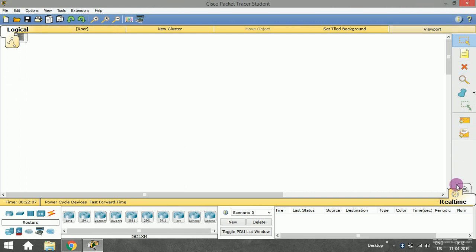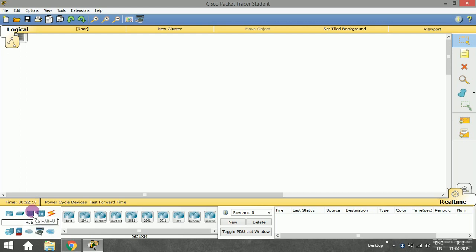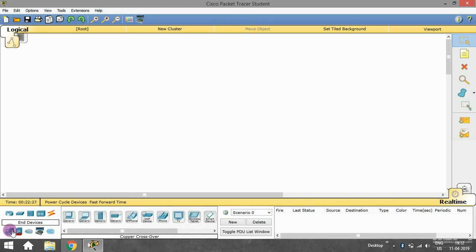We're going to work more and more on this platform. Here you can see all the devices: routers, switches, hubs, wireless devices, and connections—that is, cables.